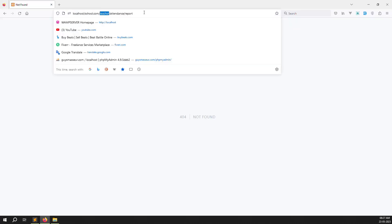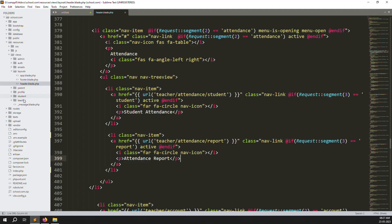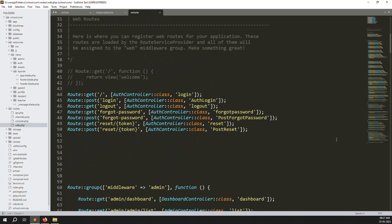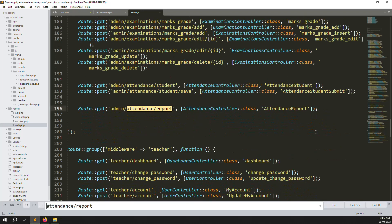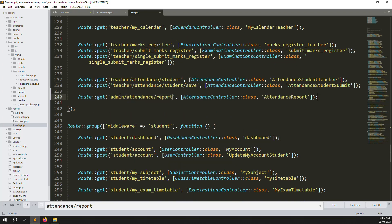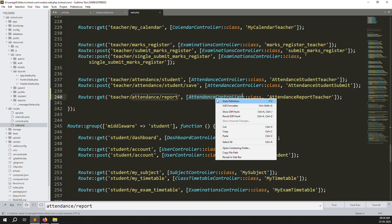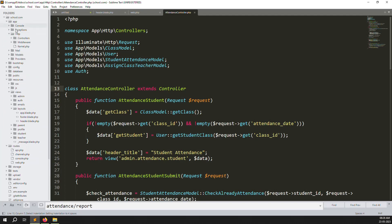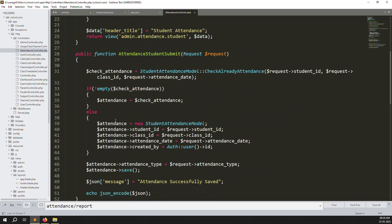We need to create a new route: teachers/attendance/reports. Copy the URL and go to web.php. Find the admin routes section, copy one, paste it at the bottom, and create a route called 'teachers.attendance.report'. Then go to the attendance controller at app/Http/Controllers.